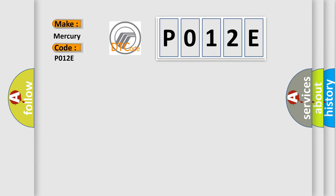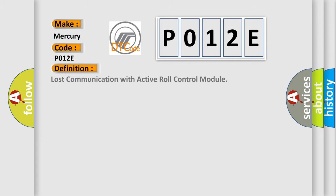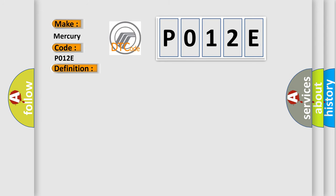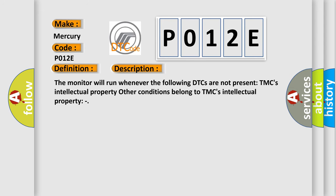The basic definition is: lost communication with active roll control module. And now this is a short description of this DTC code. The monitor will run whenever certain DTCs are not present. Other conditions belong to TMC's intellectual property.